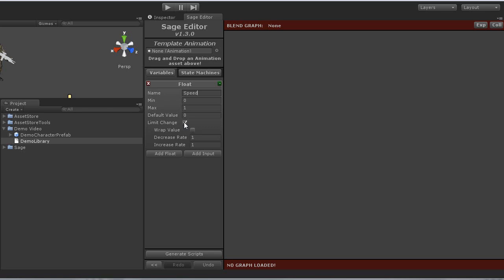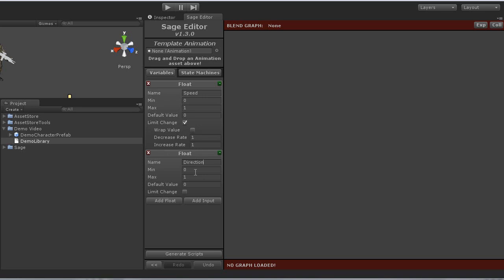For this, I'll go ahead and set the min and max to negative 180 to positive 180. These will indicate the direction the character is moving in degrees. I'll go ahead and enable limit change as well.